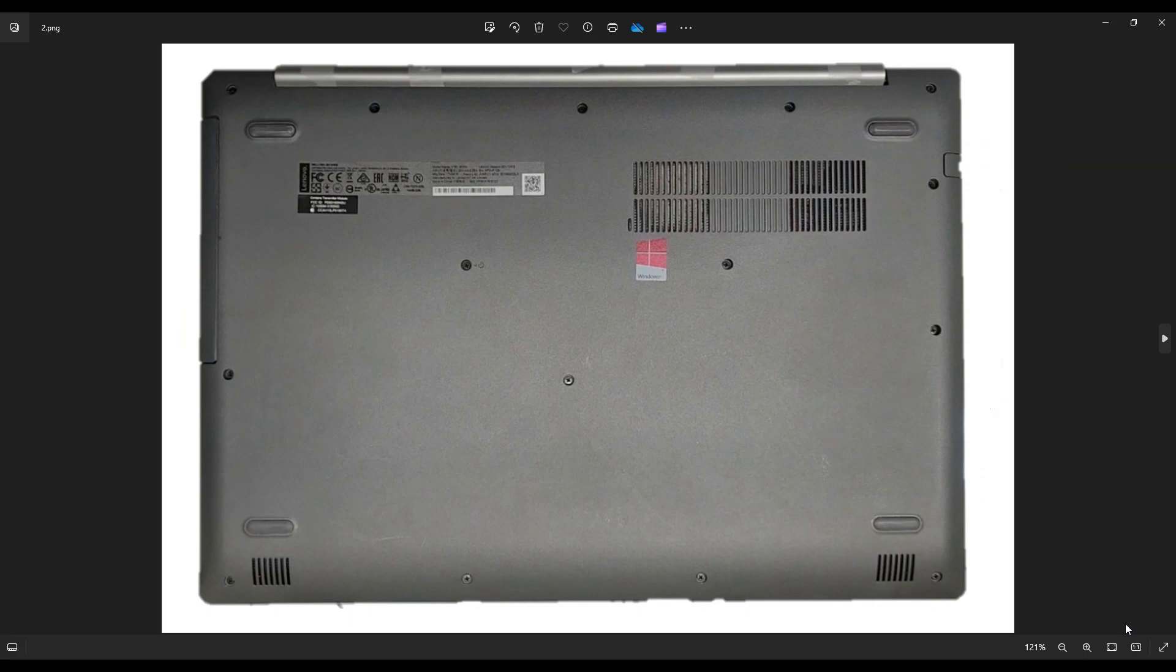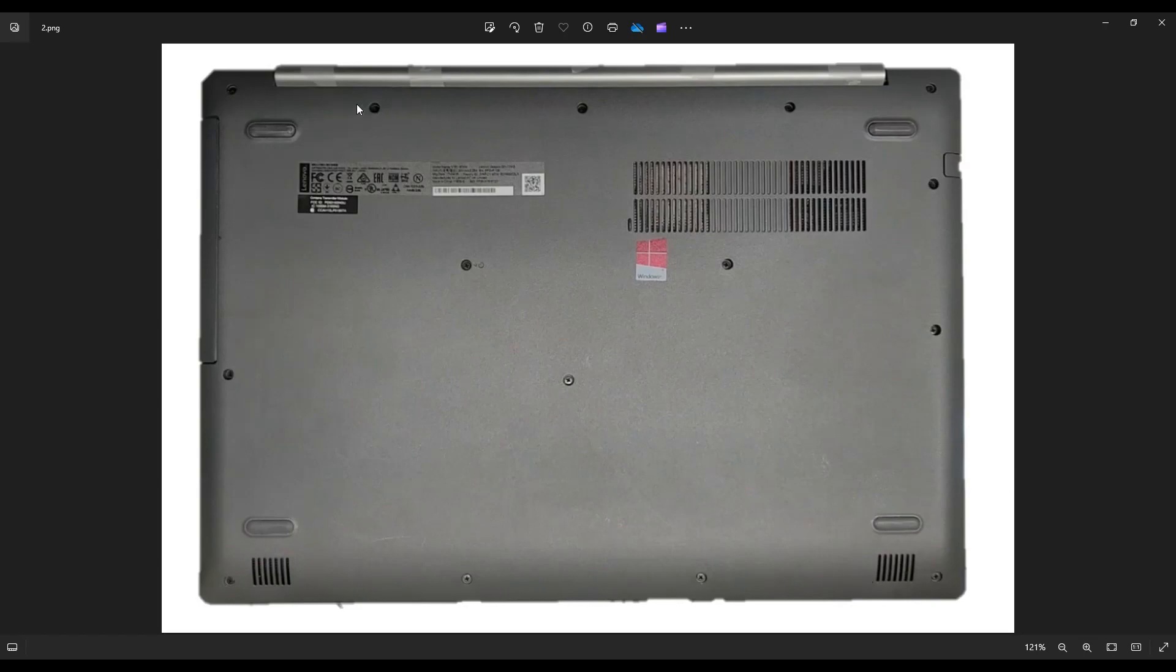We're then going to flip your computer over to access your bottom case screws. Now, there's quite a lot of screws here. You have these four on the bottom edge of your screen, these five along the top edge of your screen, this one here near your DVD drive, these three in the middle, and these two here on the right edge.